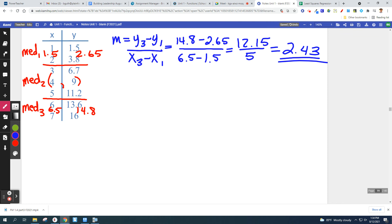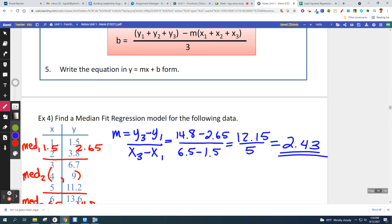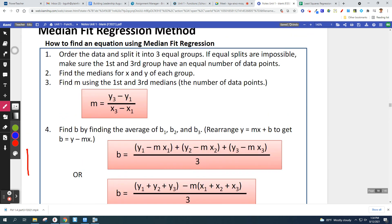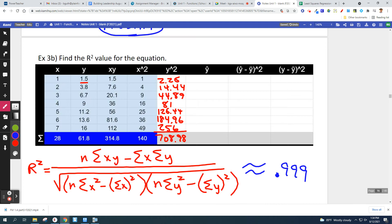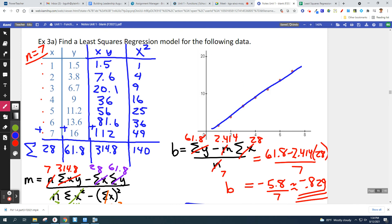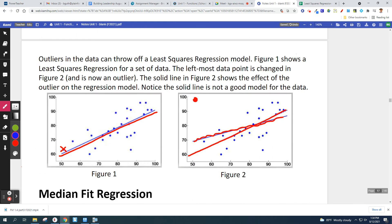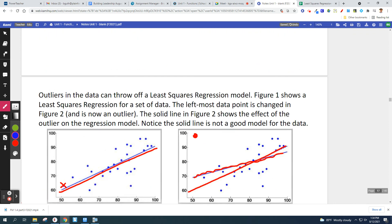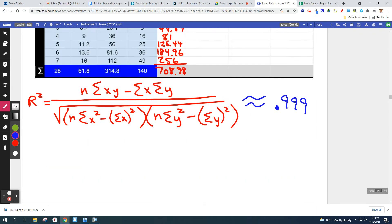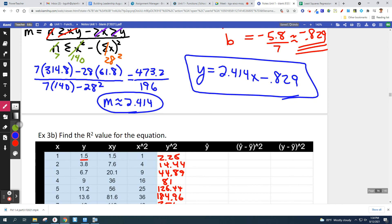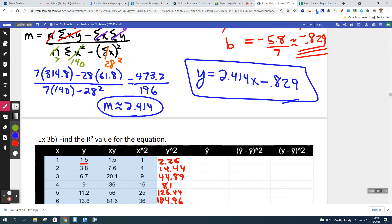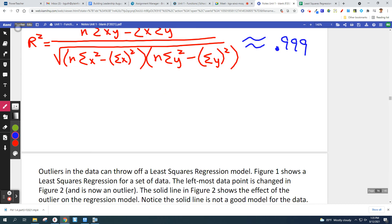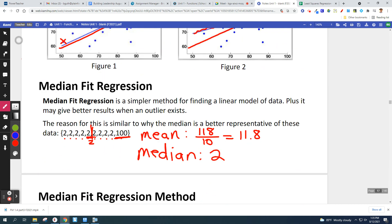That slope of 2.43 should ring a bell — when we did this problem before using least squares, we got 2.414. So 2.43 is very close to that. We've got a pretty good estimate; we're right on track.